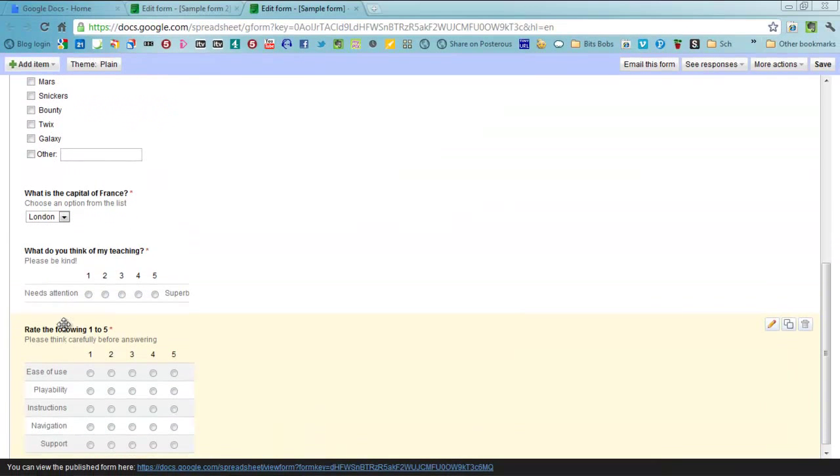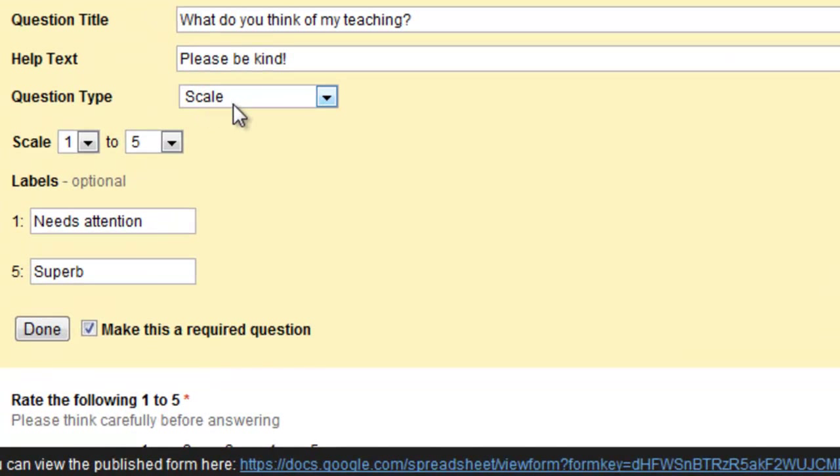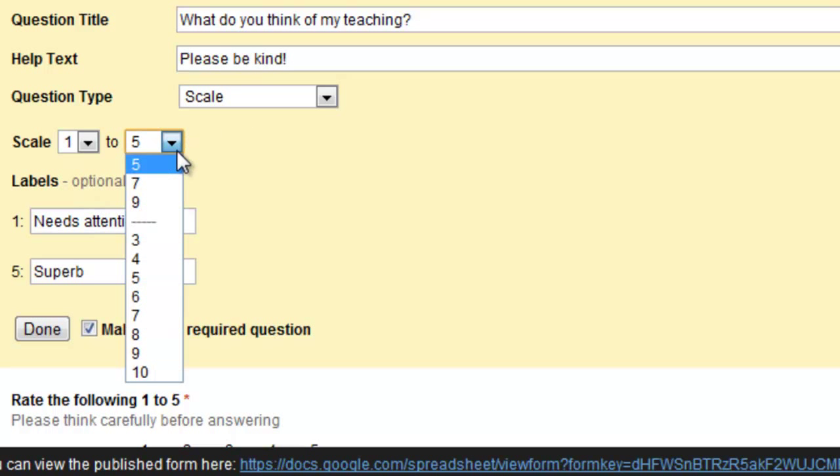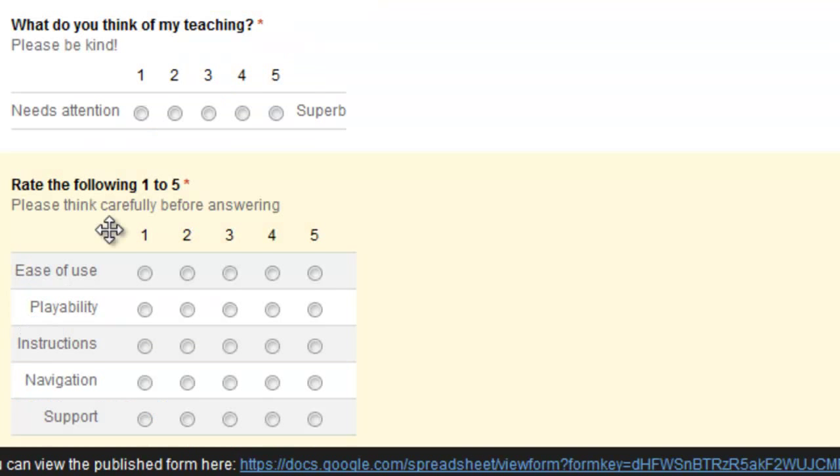The next one is one which is called a scale where you can ask people to give a score 1 to 5 or 1 to 10 on a question of your choice. So what do you think of my teaching? People can then rate it 1 to 5 and it would look like this.